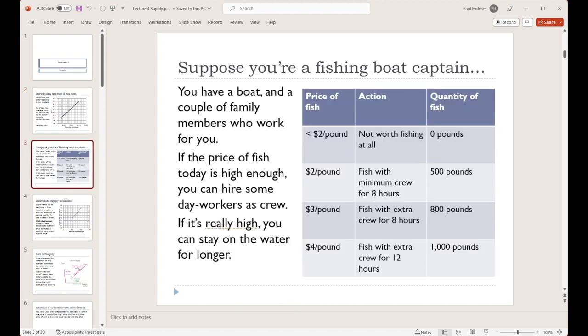As an example to make sure this makes sense, let's imagine that you have a fishing boat — you keep it docked at a lake or on the ocean. On typical days you'll take a couple of close family members out to fish with you, but you've got options. On any given day you could choose not to go out and not fish at all, you could fish for longer, or you could hire extra people to fish with you. Let's think about how that decision goes compared to the price of the fish.